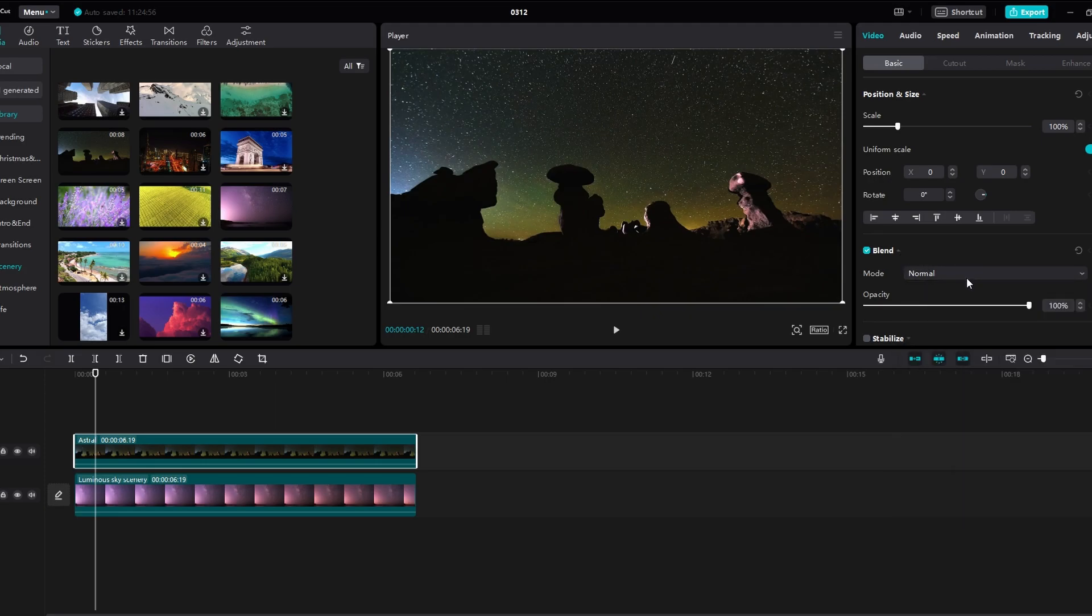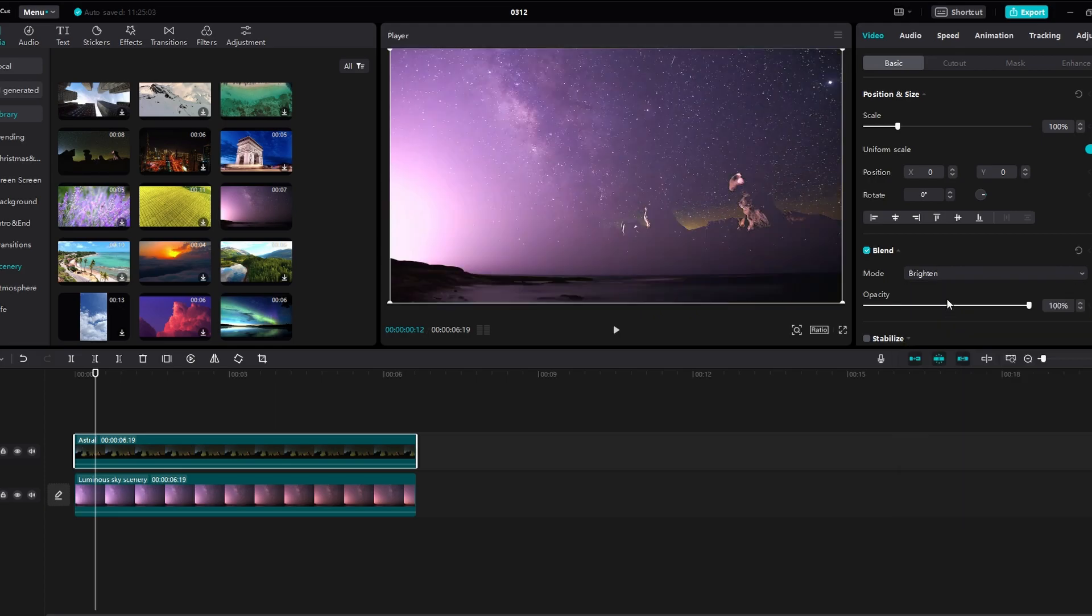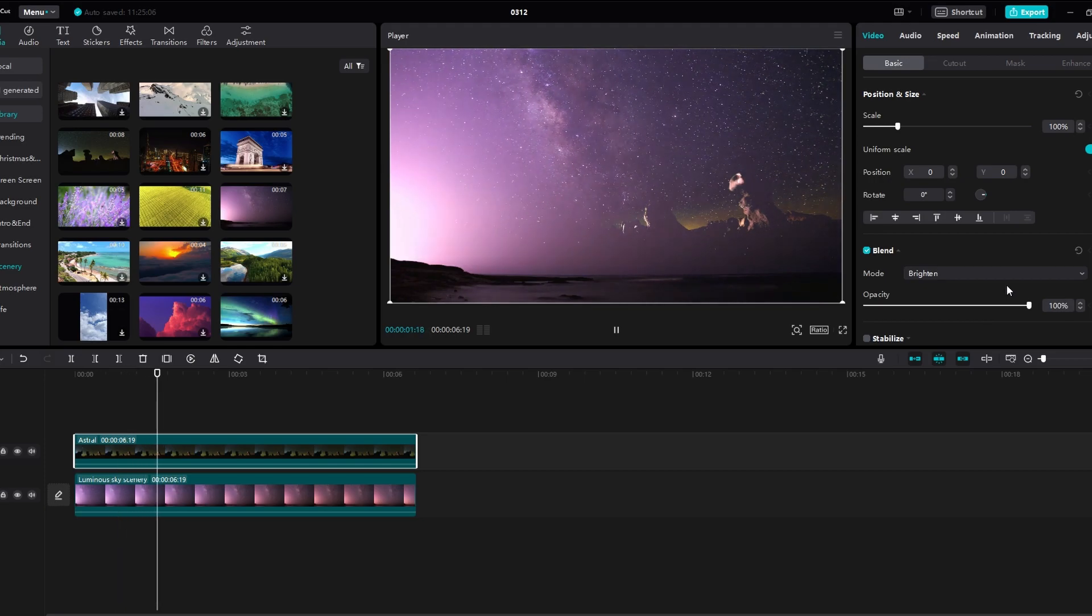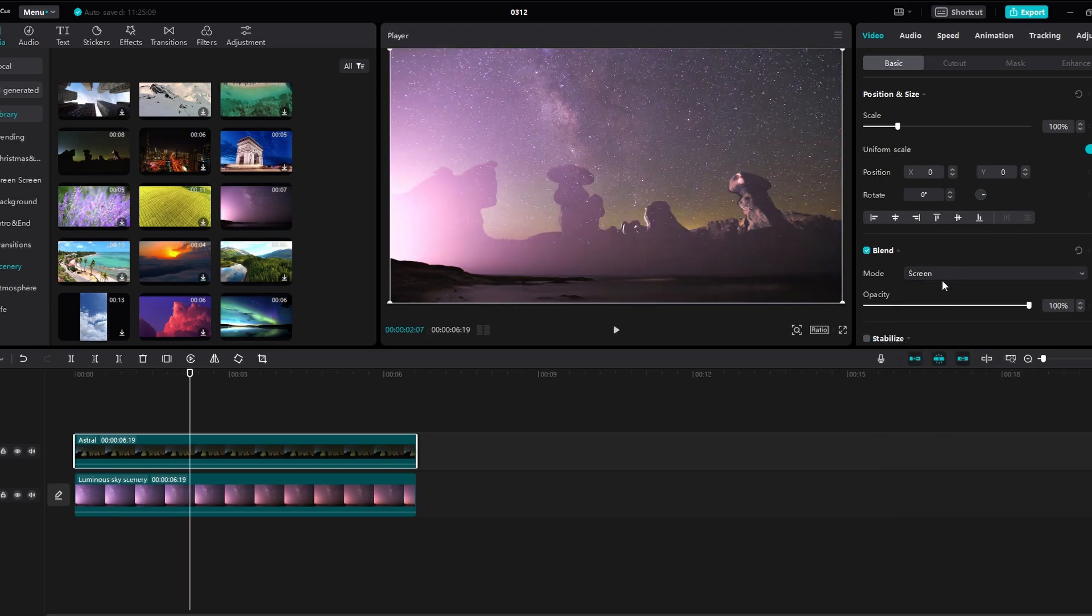Optionally, adjust the opacity of the layer to control visibility of the blended video. Try out different blending modes to see which one suits your video best.